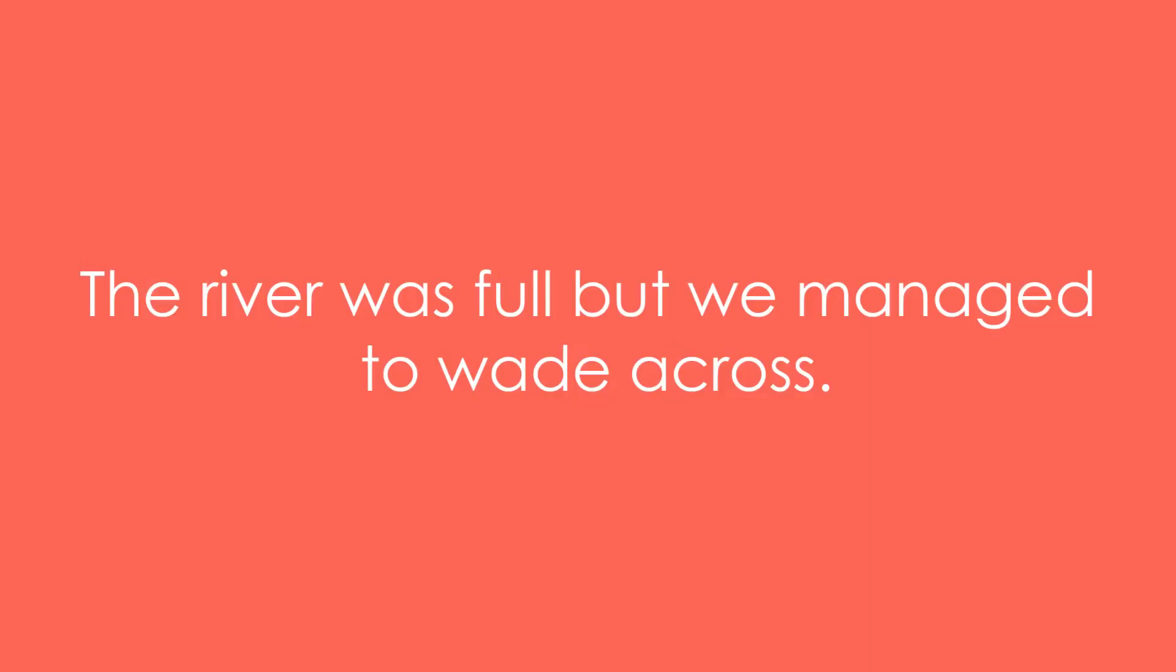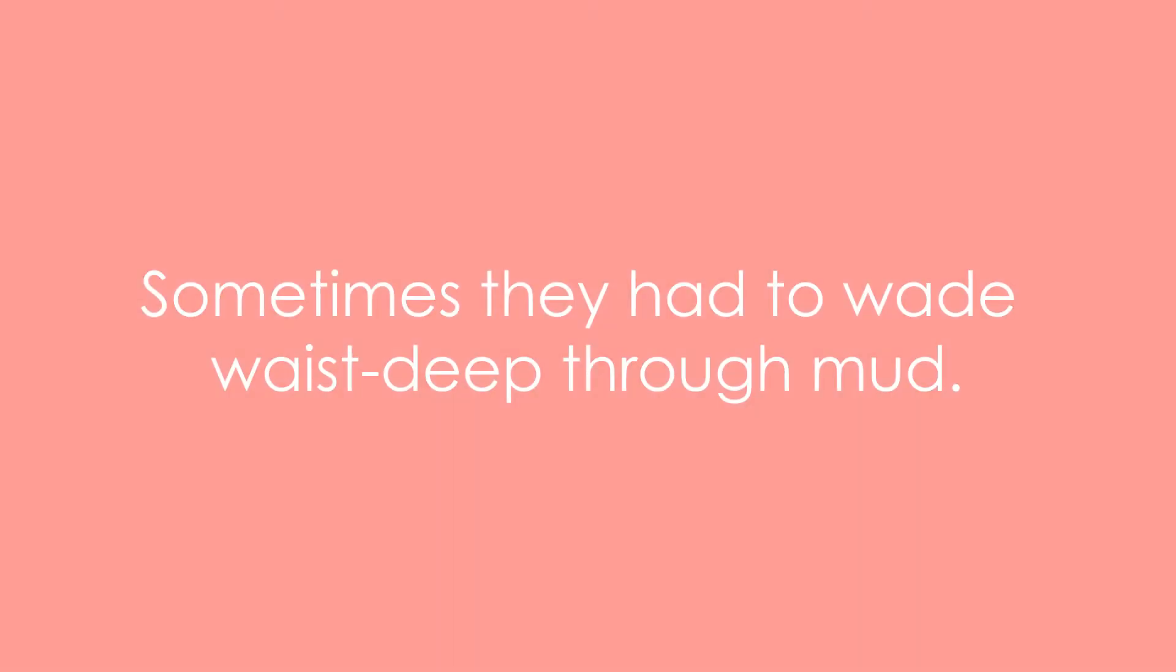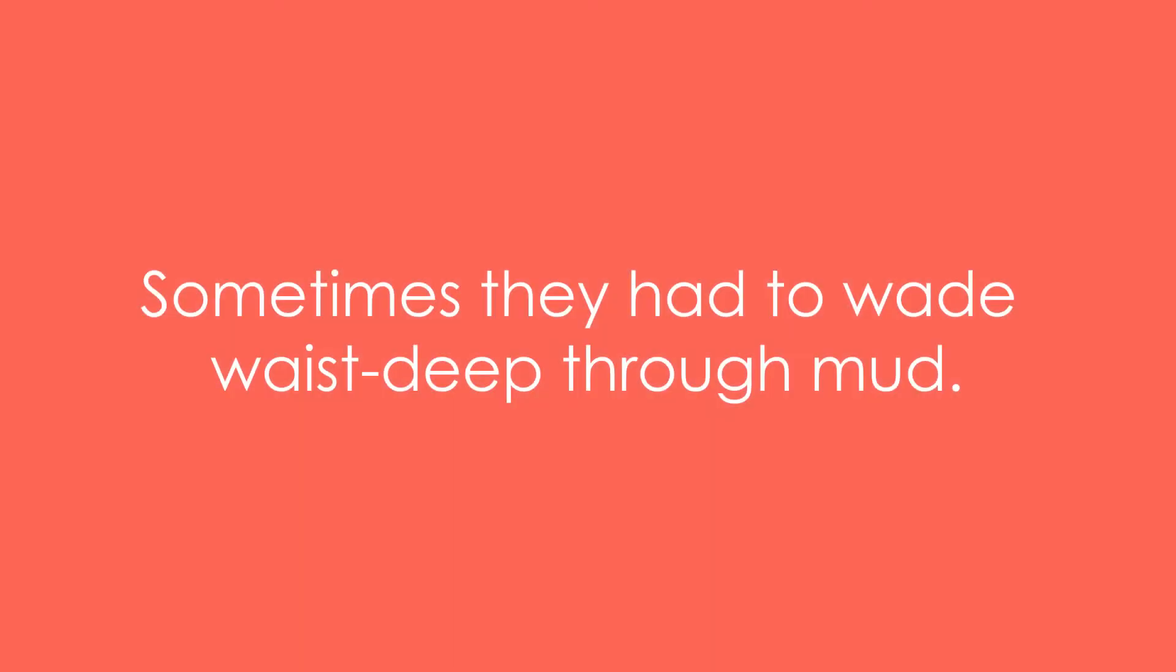Example three: The river was full, but we managed to wade across. Example four: I wish you wouldn't always wade in with your opinion. Example five: Sometimes they had to wade waist-deep through mud.